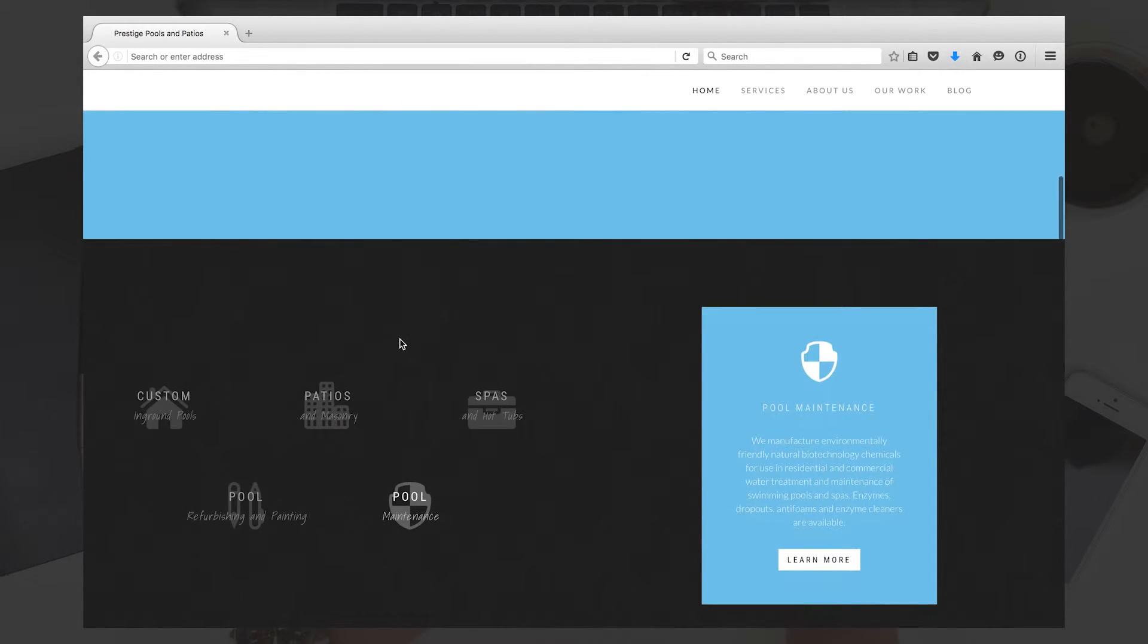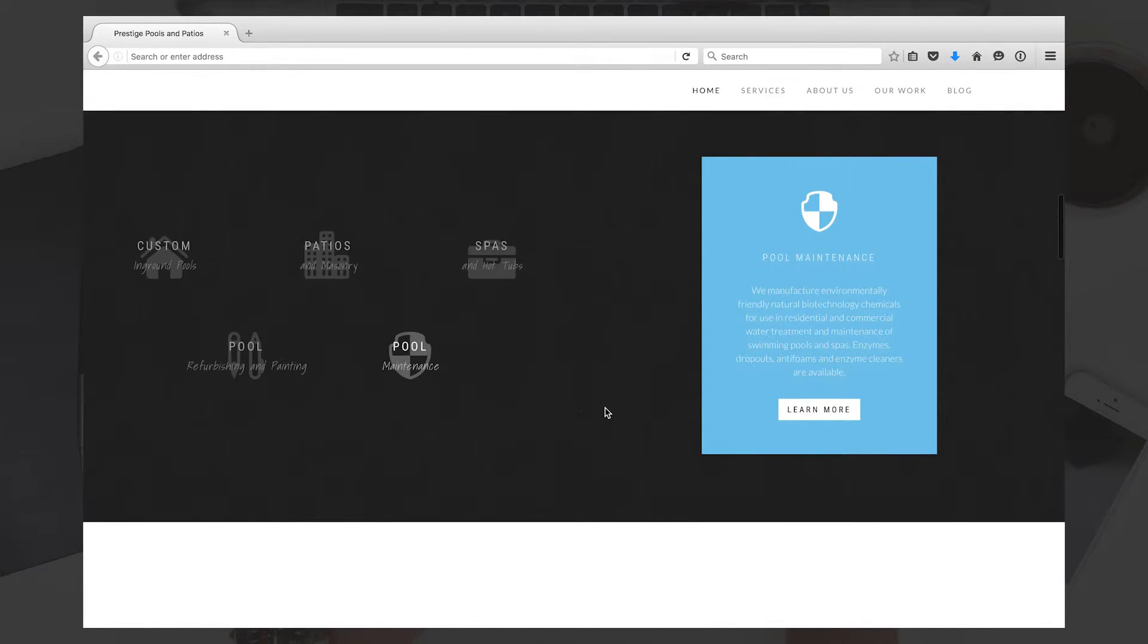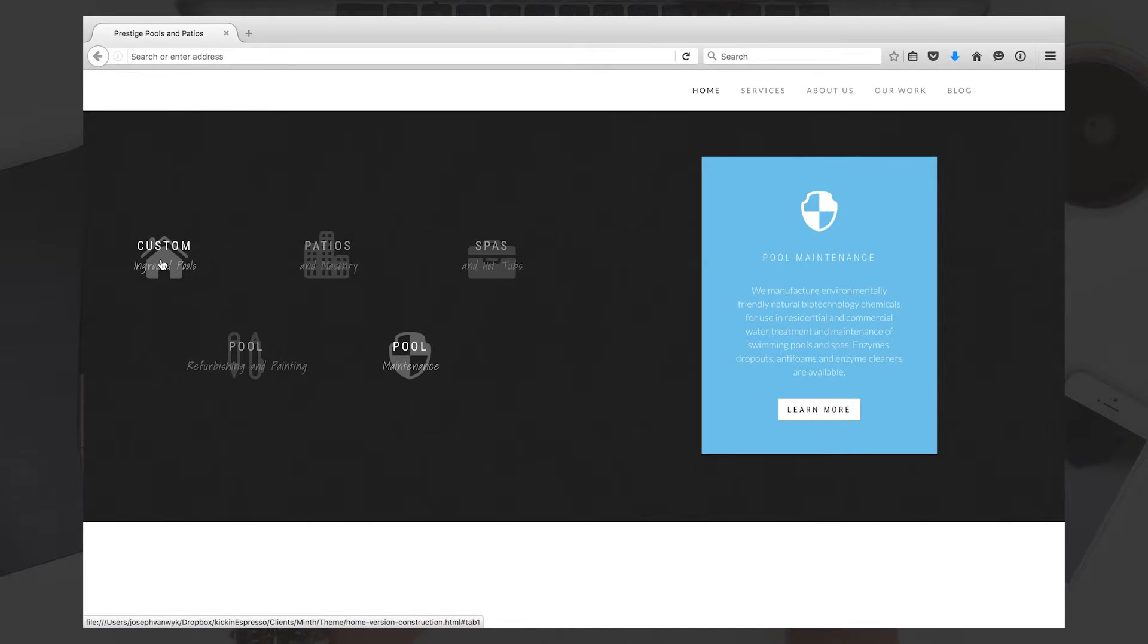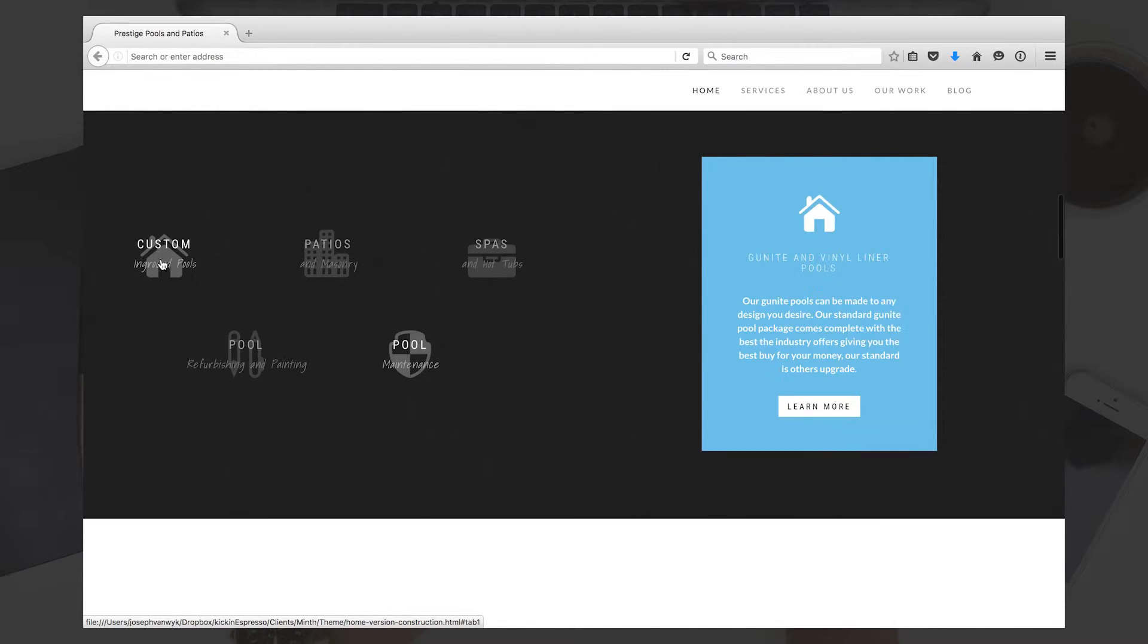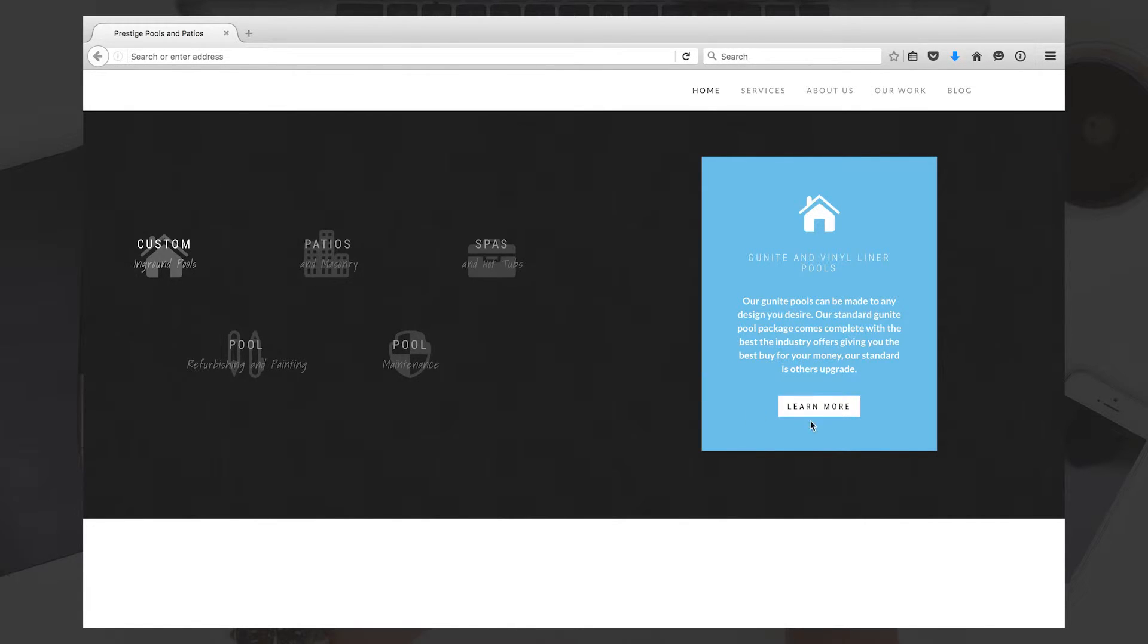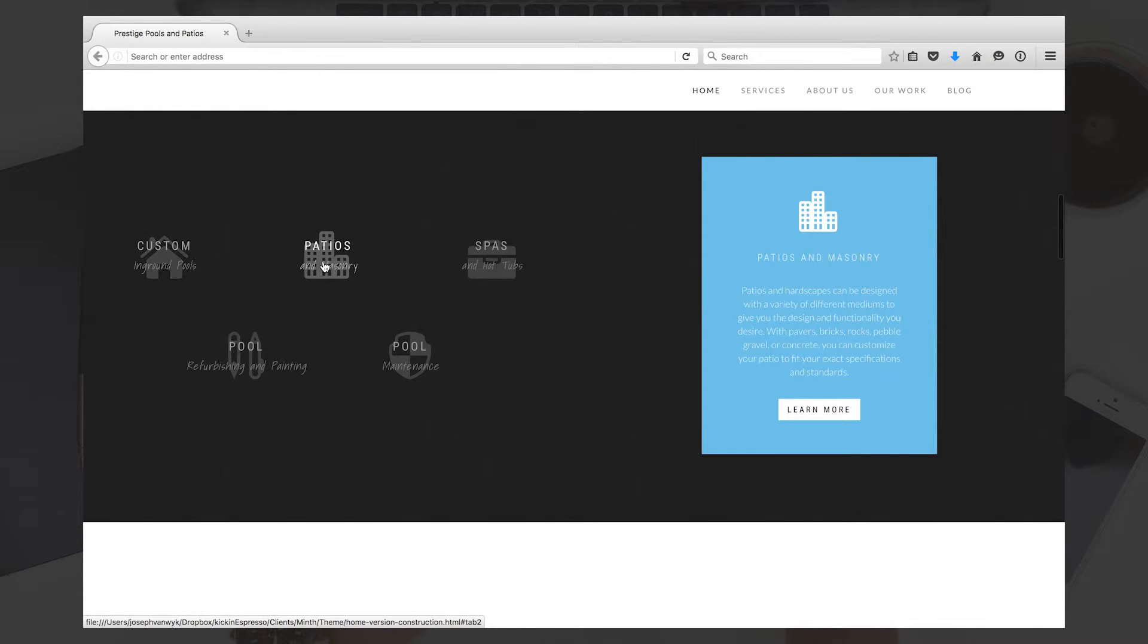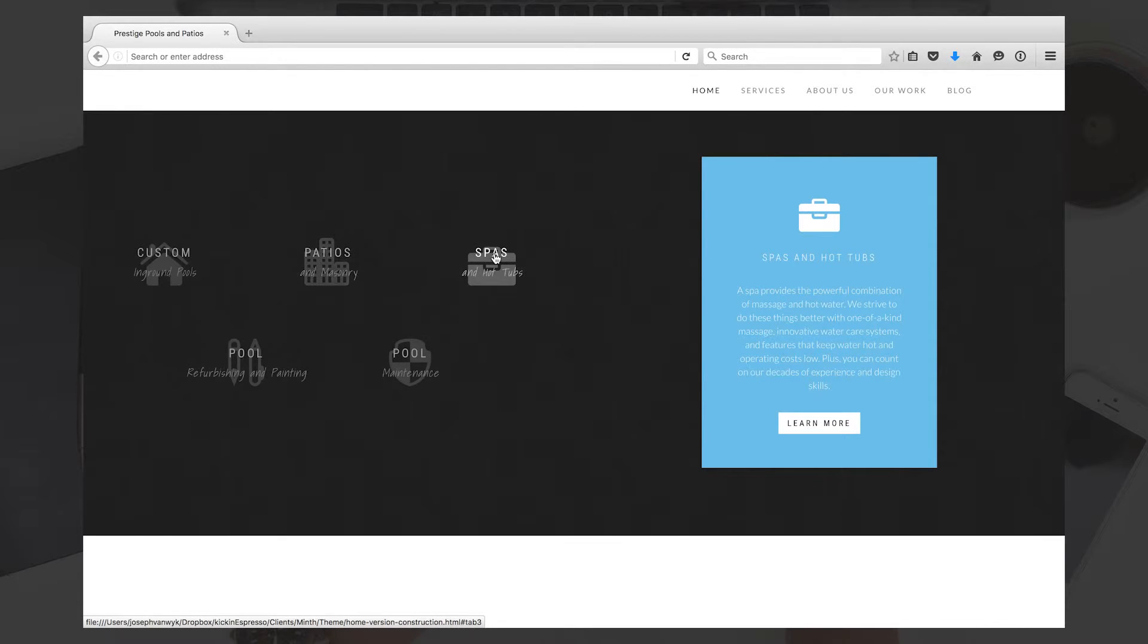Right down here, I have a cool feature where the services are listed on the left-hand side, and when they click on them, they're going to see what exactly you do. So for custom in-ground pools, we have vinyl liner pools, gunite pools—each has a description that can lead to another page with more extensive paragraphs if need be. Same thing here with patios and masonry: click on the icon and the information will show up on the right-hand side.